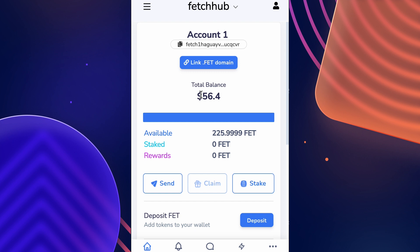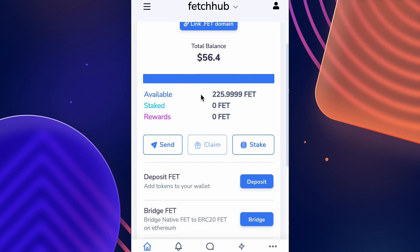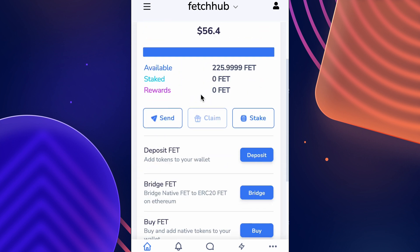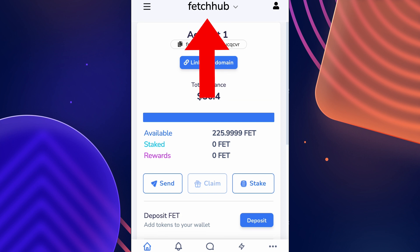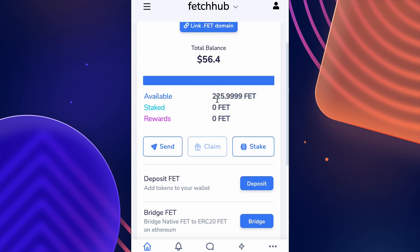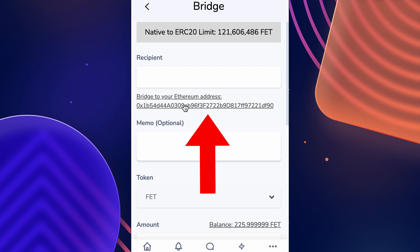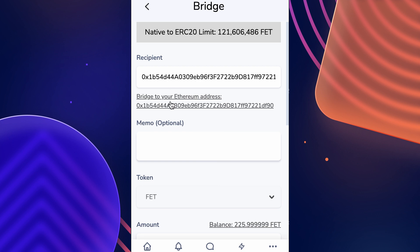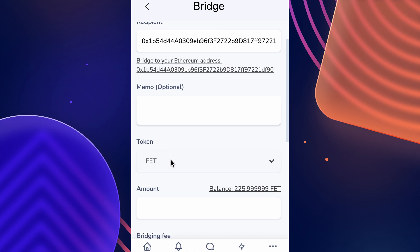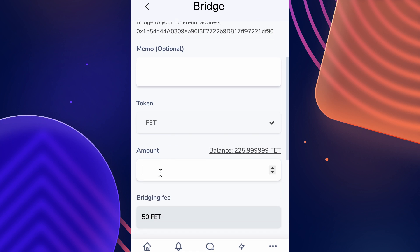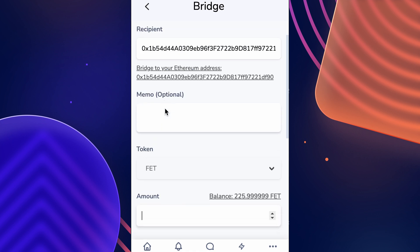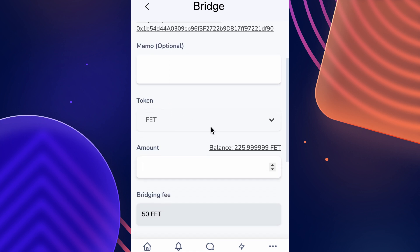Now let's show you how to bridge from the Fetch AI network back to Ethereum. First, make sure your network is set to the Fetch AI network, then select Bridge FET. Next, click on the Ethereum address connected to your wallet so that it auto-fills as the recipient address. Scroll down and fill out how much FET you would like to bridge to Ethereum.